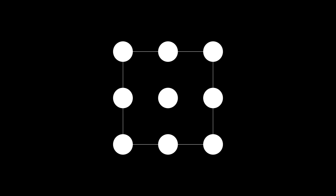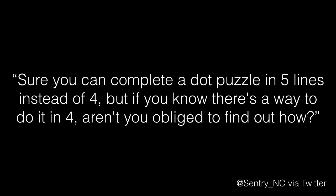Five lines, you can do it. Sure, you can complete the dot puzzle in five lines instead of four, but if there's a way to do it in four, aren't you obliged to know how? To find out how?